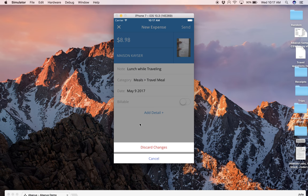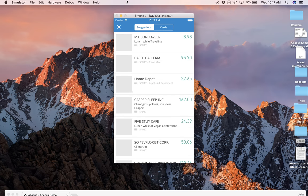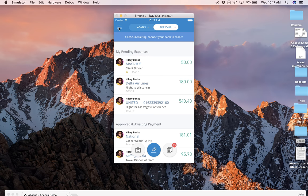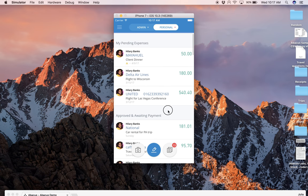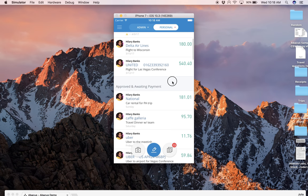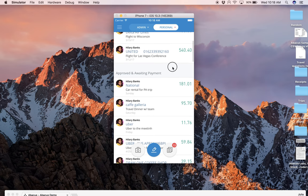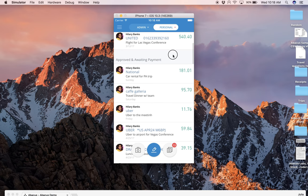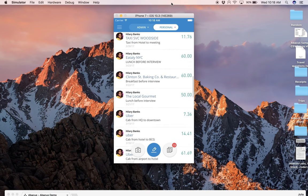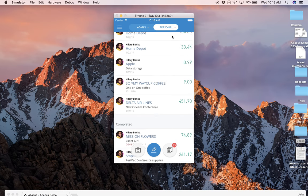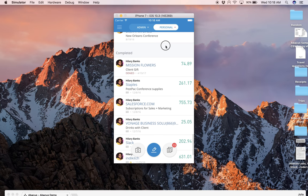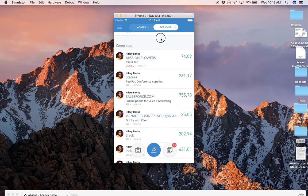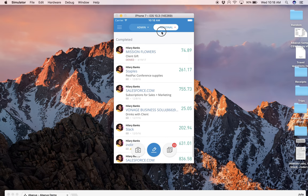You can know at any point where you stand in the expense process by looking at your home screen. This will consolidate pending, which are the ones that you've submitted and are awaiting review and approval. The middle section only applies to reimbursable, but it's the ones that are approved and awaiting payment. And then the bottom section completed refers to all the completed expenses that have been reimbursed if they're reimbursable or reconciled if they're a corporate card transaction.